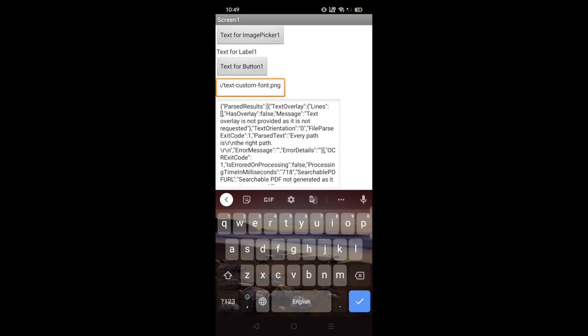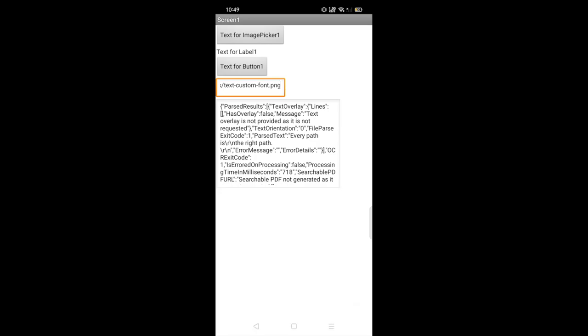And as you can see here I'm getting a lot of errors, something like that. But in the middle of that text, as you can see here, every path is the right path. Cool. So we are getting the text but we are not getting the proper text here. So I'm still working on this app.